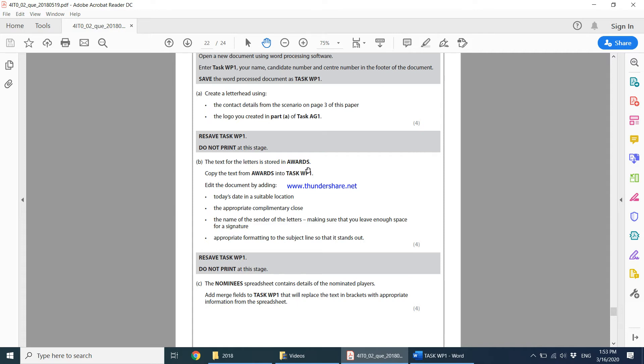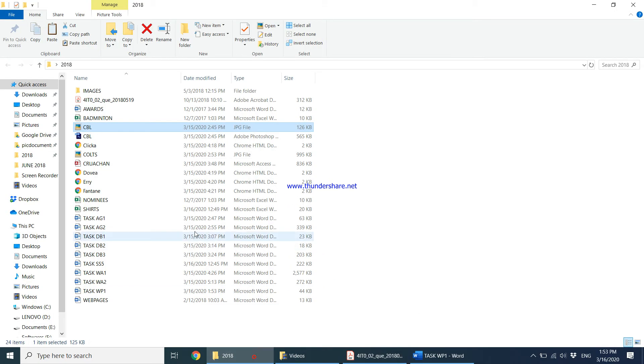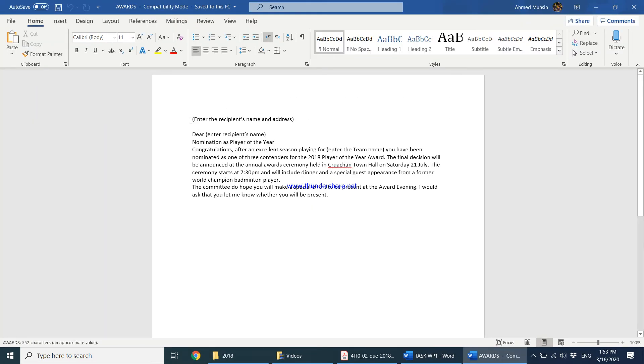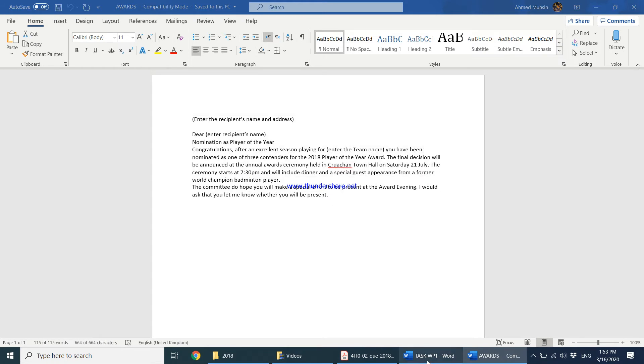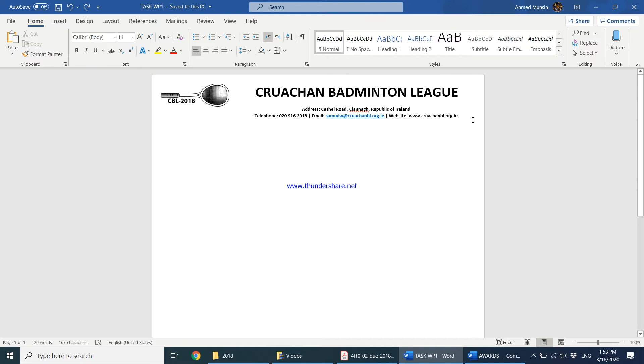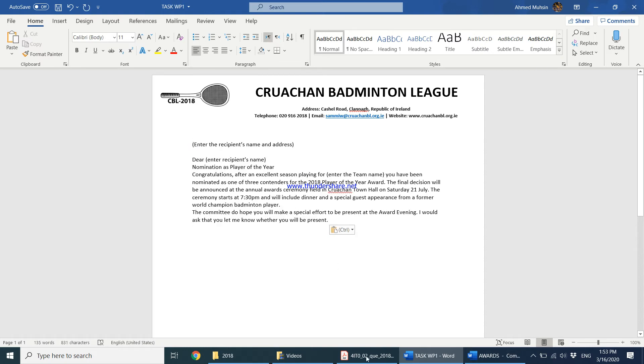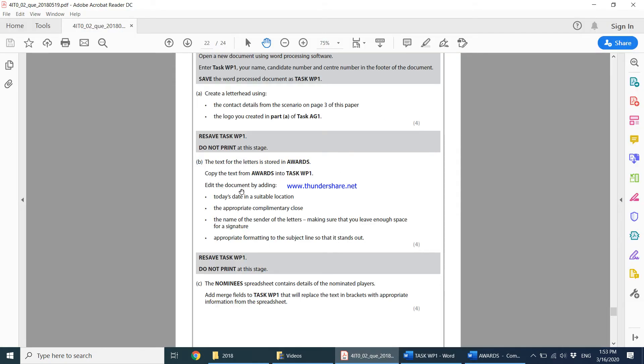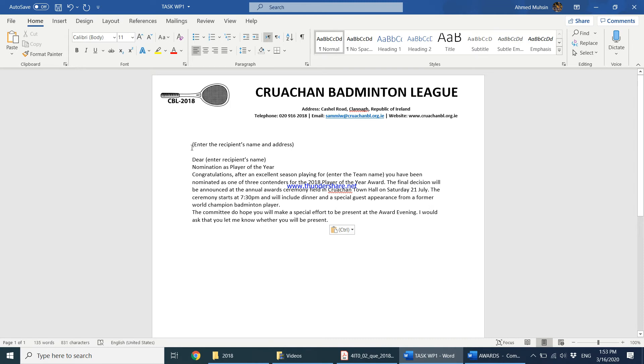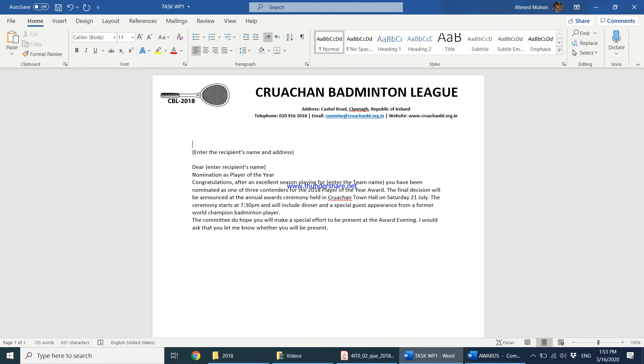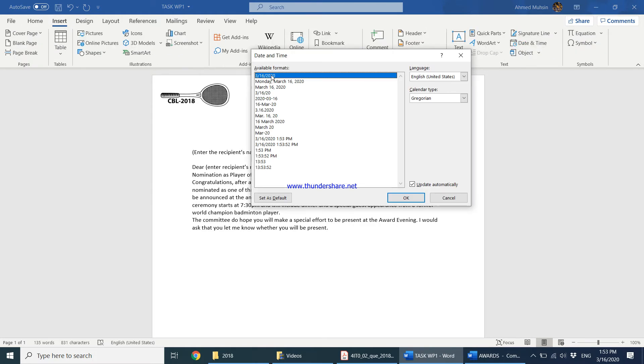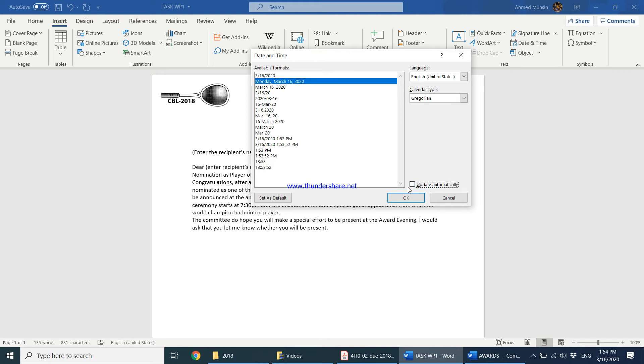The text for the letter is stored in a Word document. Copy the text from that document into Task WP1. Let's do that. Open the document, copy all this text with Control C, and come over here. Double-click and Control V. Then the question goes on to say edit the document by adding today's date in a suitable location. Generally the date comes first in a letter. Insert date and time, go with the second format. Since they haven't said it should be updated automatically, I'm not going to tick this box.